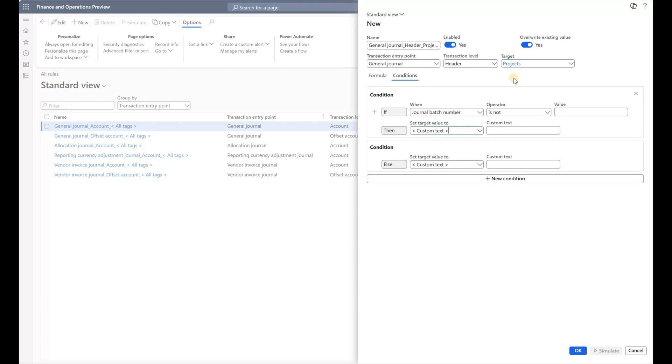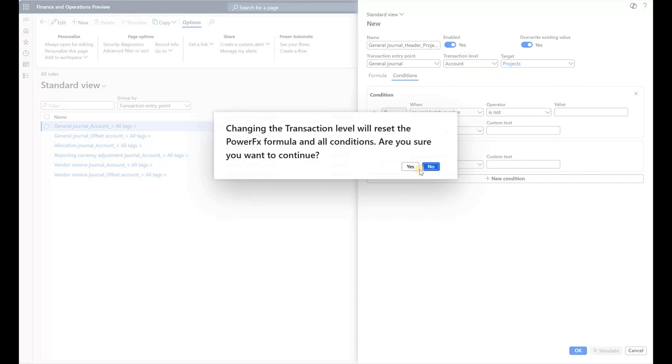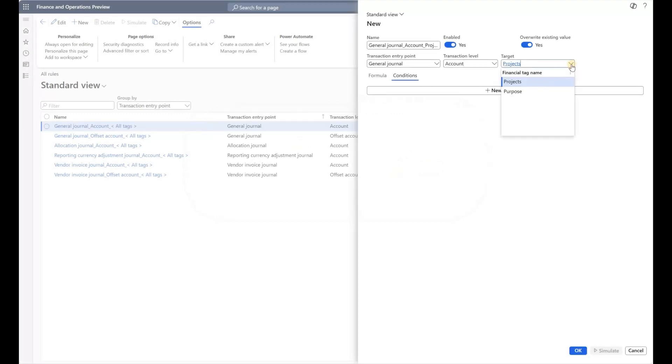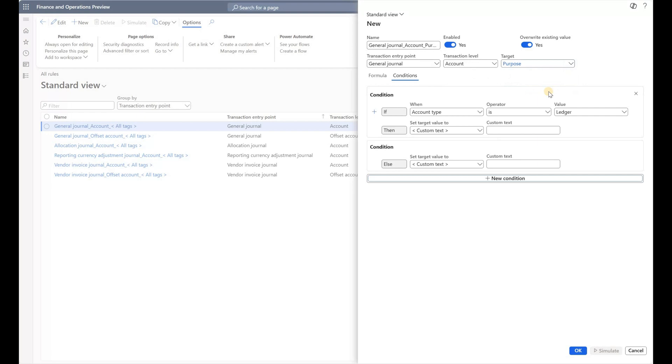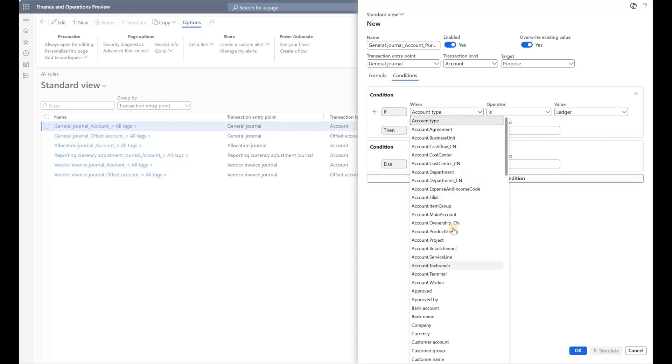What if I want to drive my financial tags on the line level? In this case, I need to change the transaction level to the account. It's going to say it will reset the Power FX formula, I'll say yes. Here I will update the Purpose and click on New Condition. What if my purpose is driven by the main account that is used?